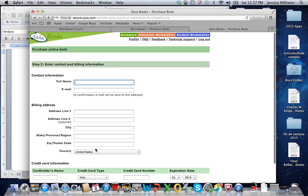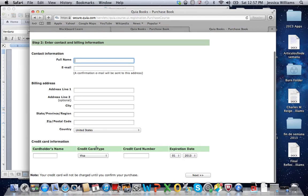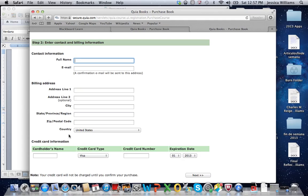At this point, it's going to ask you for the billing information for the credit card that you're using. So if it's your own credit card, put your own information. If it's maybe your parents' credit card, you're going to need to put their billing information in it. And then this is the credit card number. Once you click next, you will have access to the book.